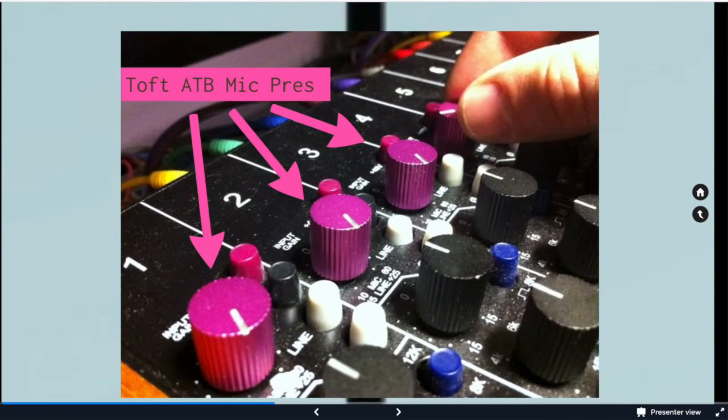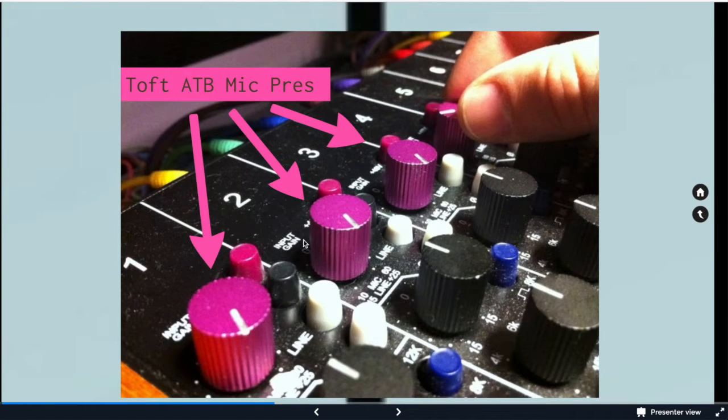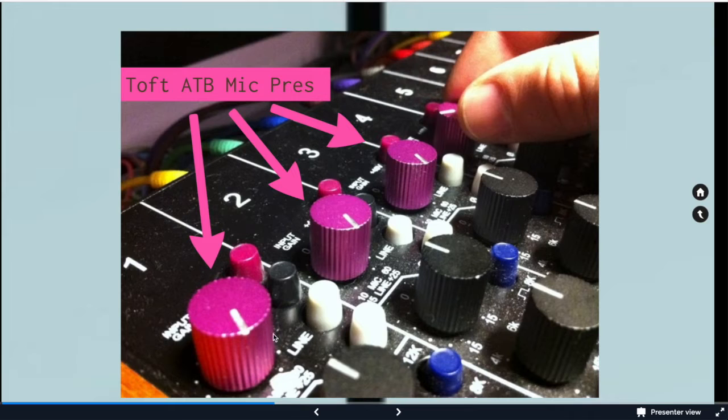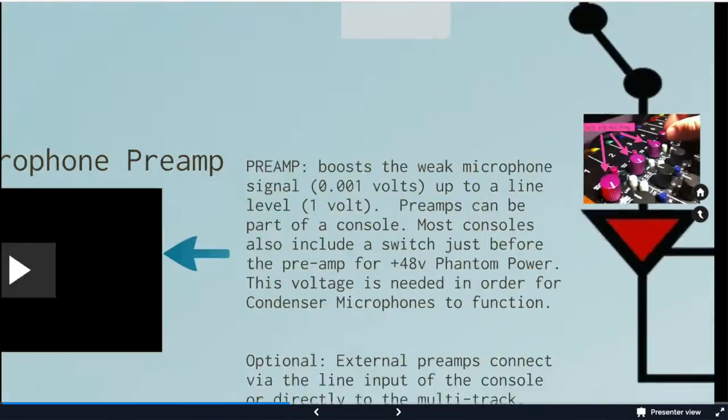On the Toft it will be this top row. These pink knobs will be our mic preamps. You can see it says input gain and you can see it says the line level so we can choose. With that button out it's defaulting to the microphone level and it goes through the preamp. If we hit the line level then we're choosing a different input path and would not go through the mic preamp.